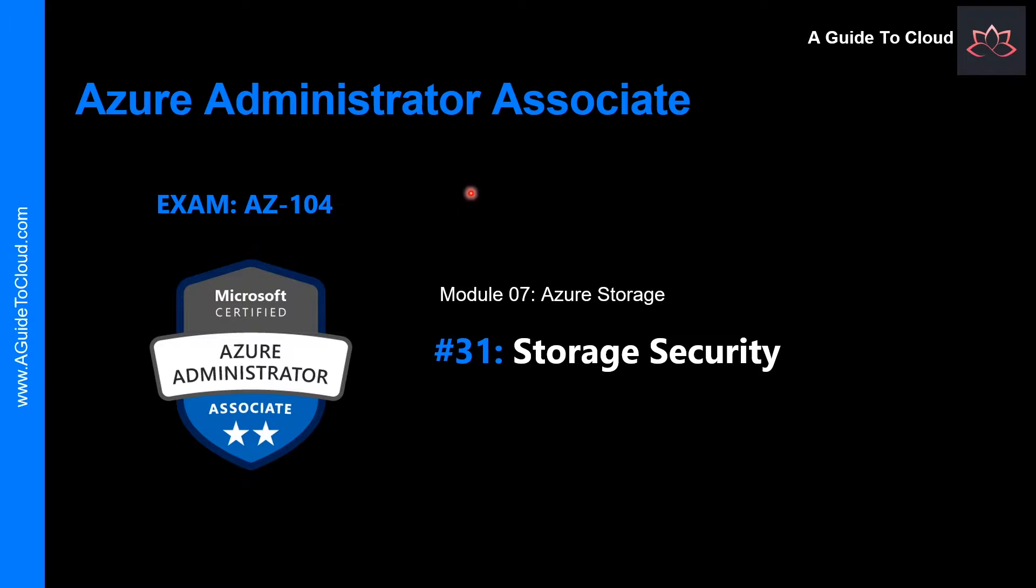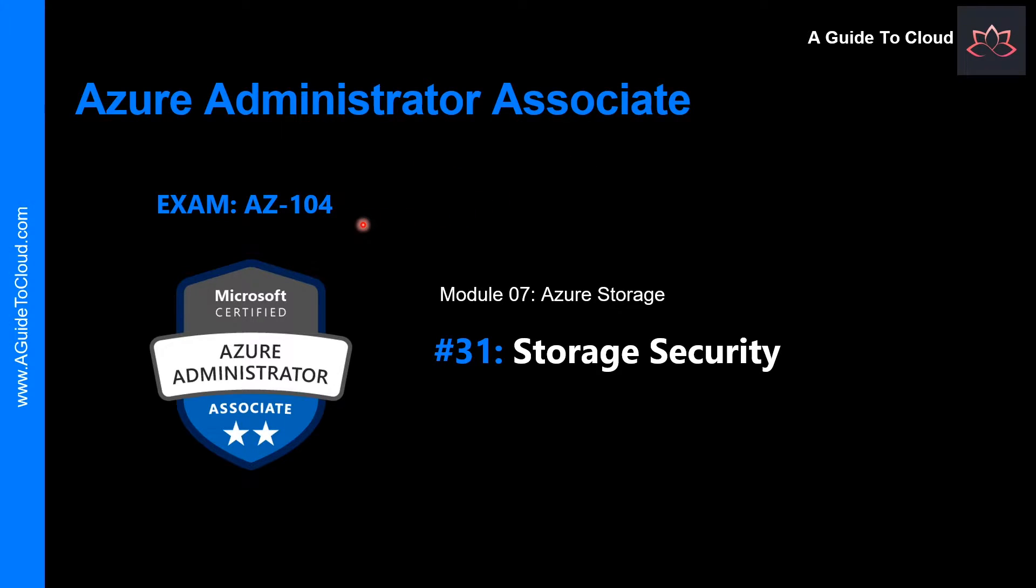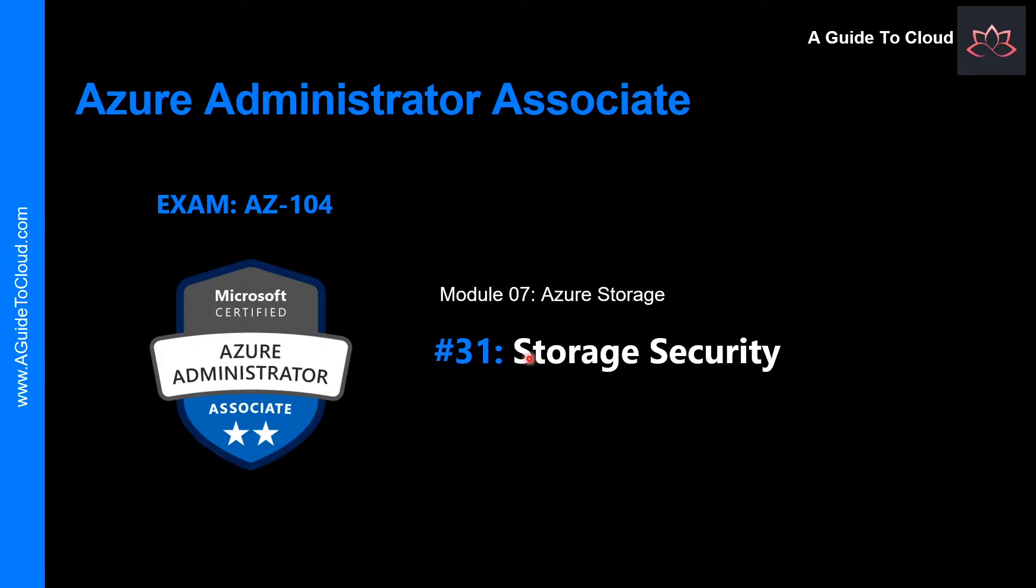Hey, welcome back. My name is Sushant Sutish and I am your trainer for this Azure Administrator Associate AZ-104 Certification Exam. We are going through Module 7. Module 7 is all about Azure Storage. And in this lesson, we're going to learn about Storage Security.